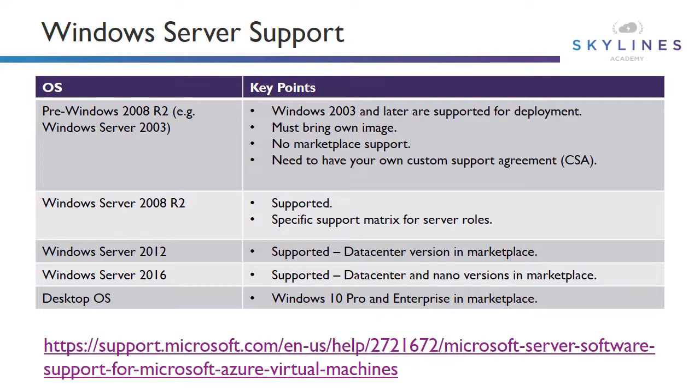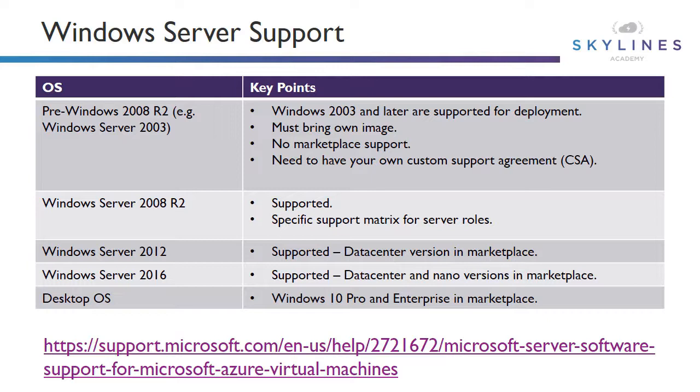Next, we need to cover one of the key parts of the curriculum as well, which is identifying supported workloads on Azure. And we'll start with the Windows ecosystem. If we look at the OSs, first of all, and we look at pre-Windows 2008 R2, so these are things like Windows 2003, they are supported for deployment. However, you must bring your own image, and there's no marketplace support at all. And you also need to have your own custom support agreement. Microsoft's not going to give you any type of support for Windows 2003 via Azure.